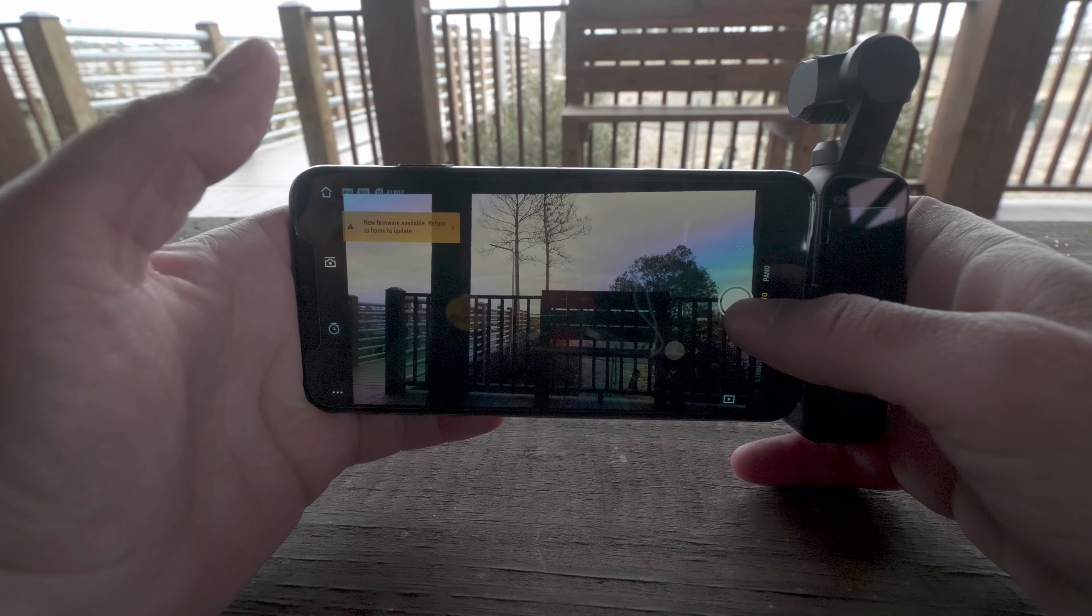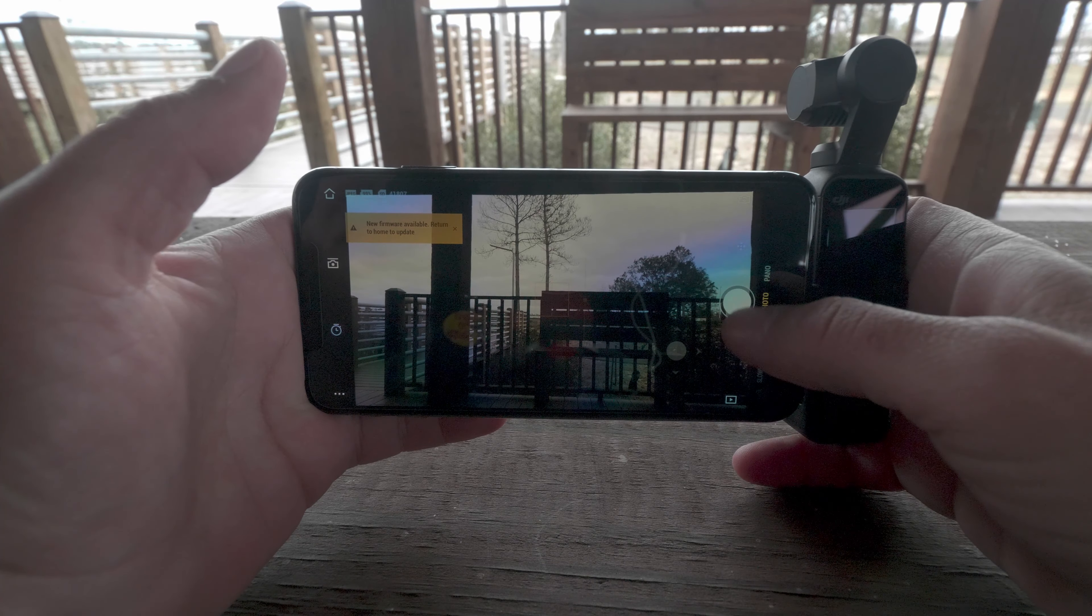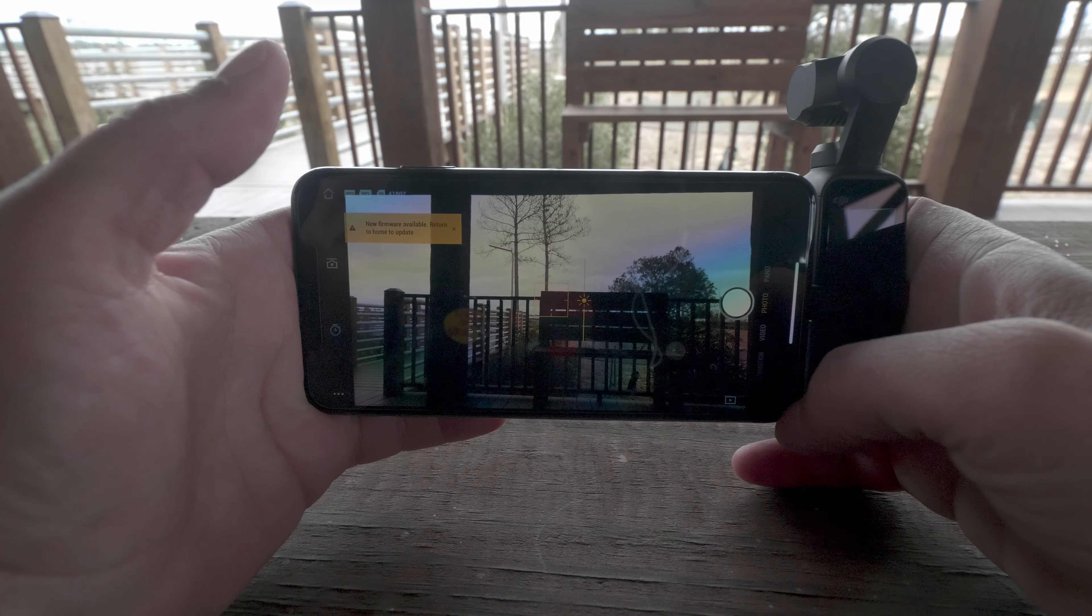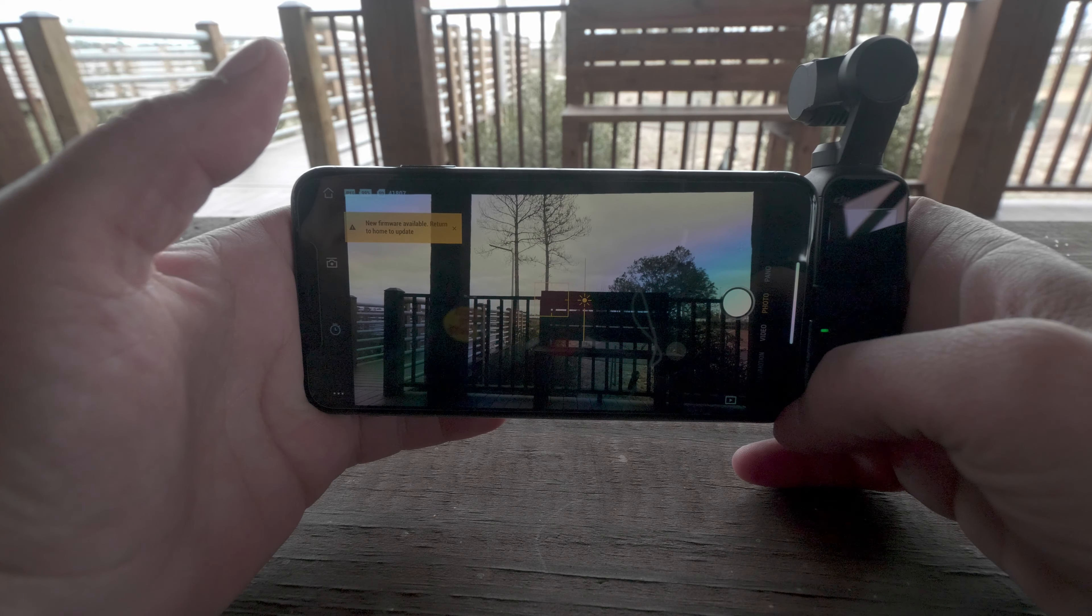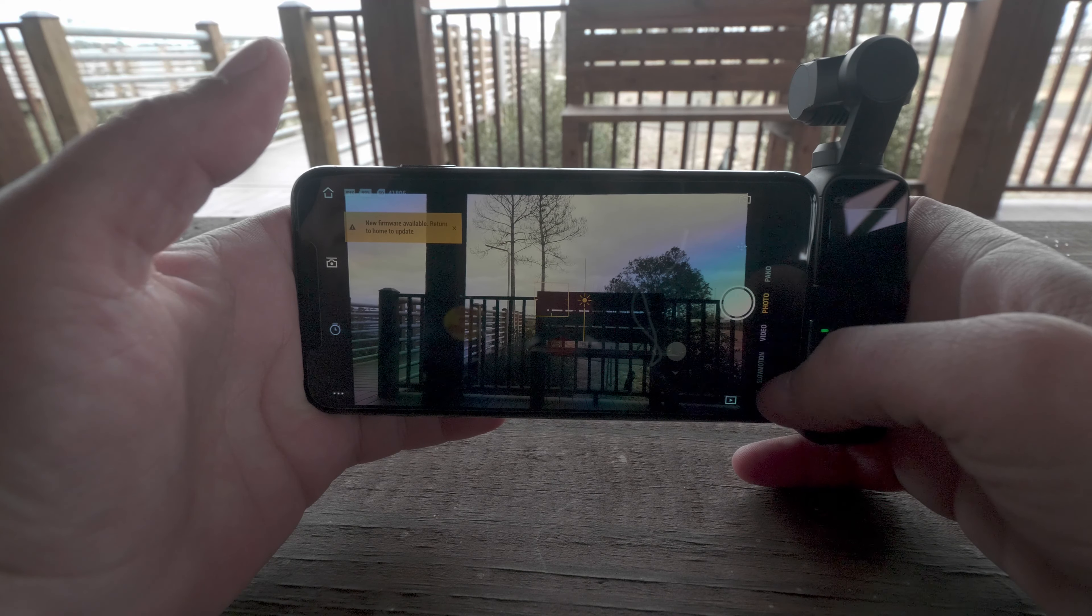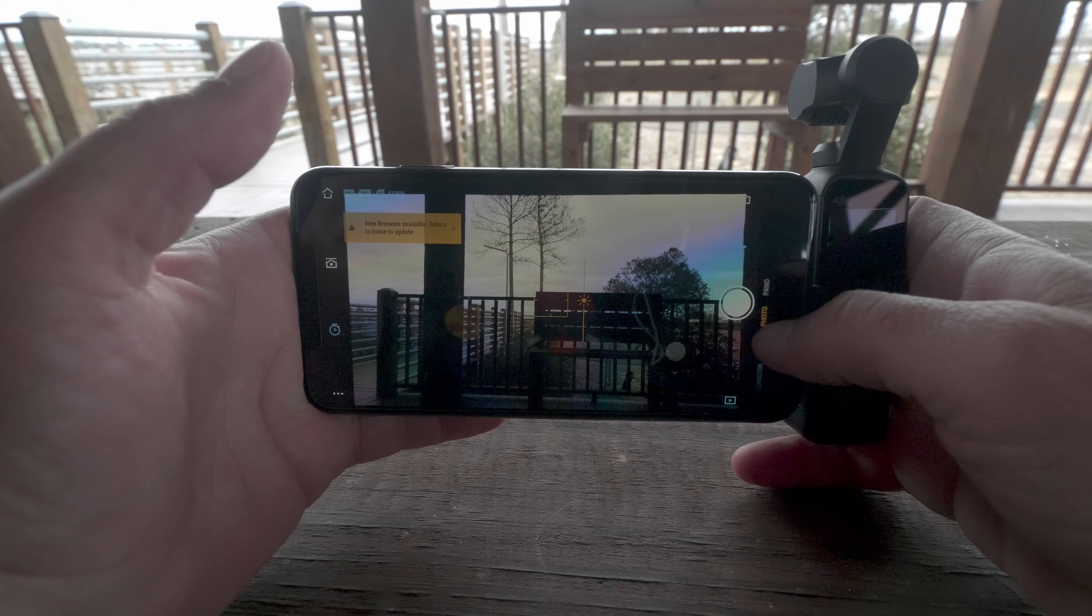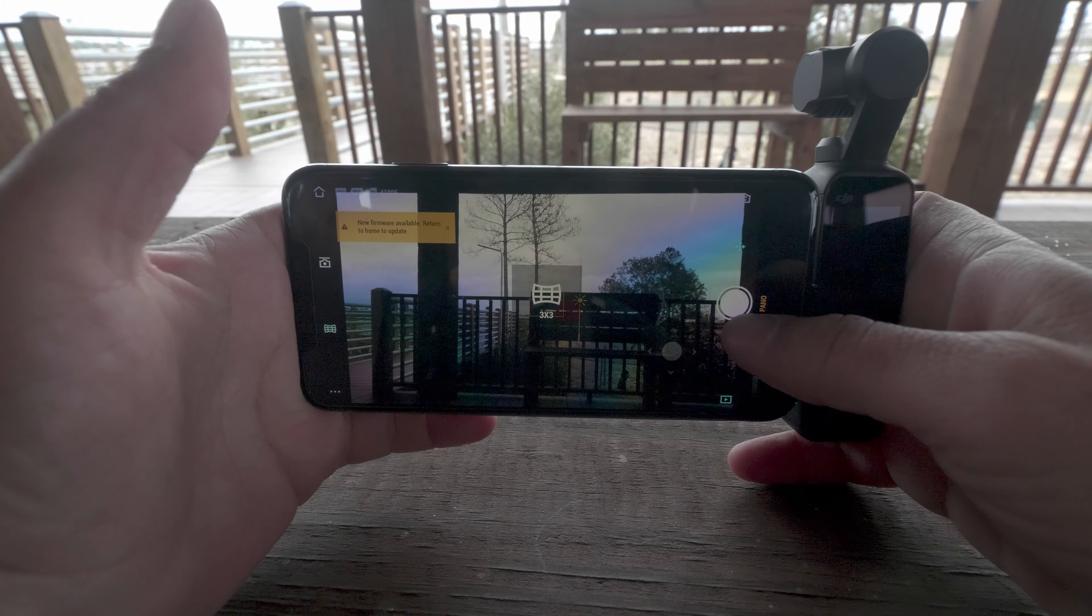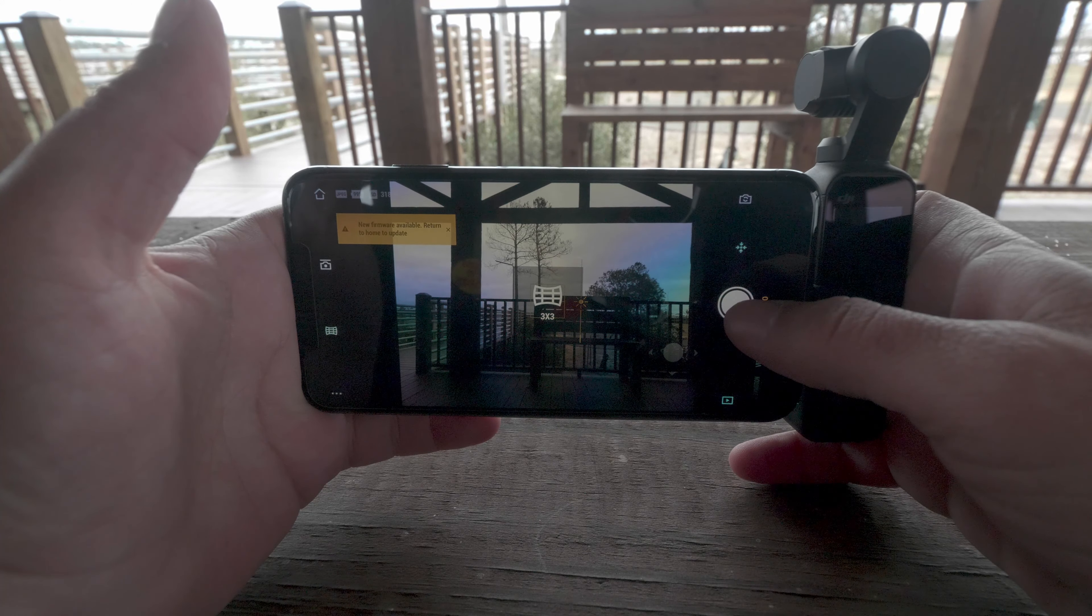So if we were to take a photo, we'd simply hit the photo button, panorama.